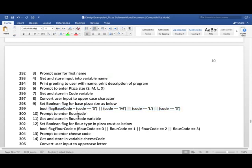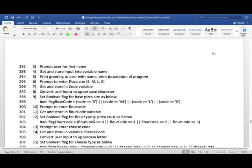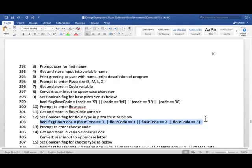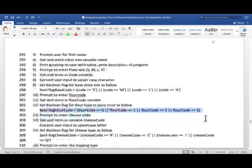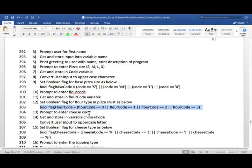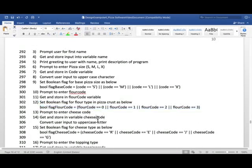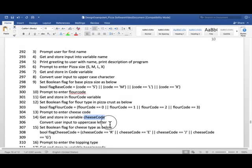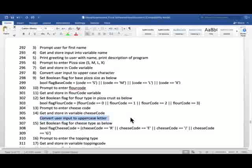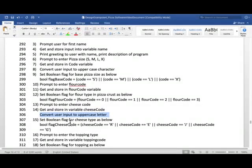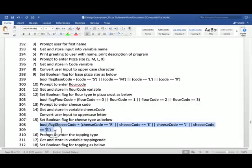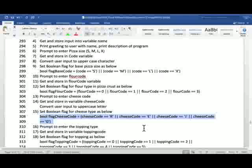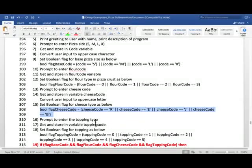And we do the same thing for the other. We prompt to enter flour code, get and store in flour code variable. We set the boolean flag for flour code, which will be this one. This was explained in the last video. And we do the same thing. Enter cheese code, store in cheese code variable. Convert, this was a character, so we'll convert user input to uppercase letter again. Set the boolean flag for cheese type with this expression. This was explained in the analysis in the last video.